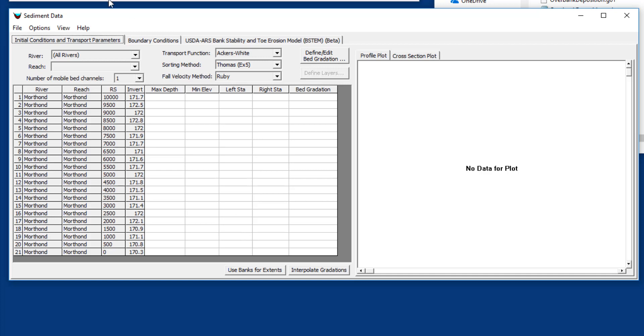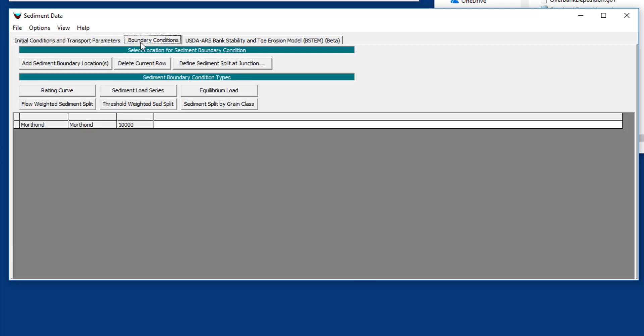There are three tabs here: initial conditions and transport parameters, boundary conditions, and this optional BSTEM tab that's really only if you're going to do bank failing analysis which will get its own separate video. We're going to focus on the initial conditions, which is the bed gradation and the bed control volume and the equations, and the boundary conditions, which is the flux at the upstream boundaries or any lateral fluxes that you want to add.